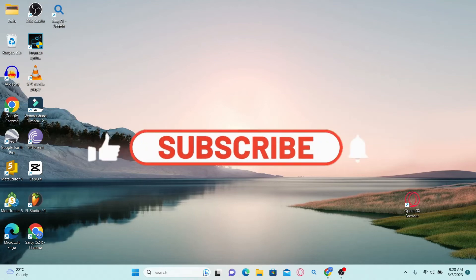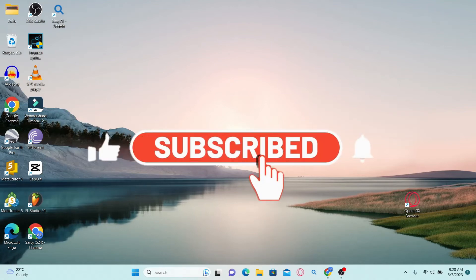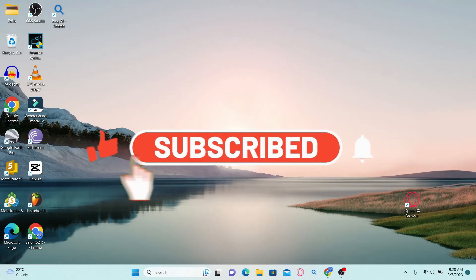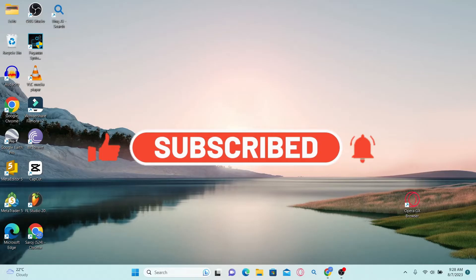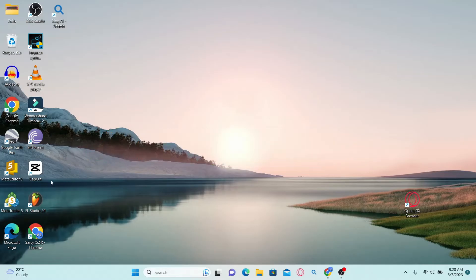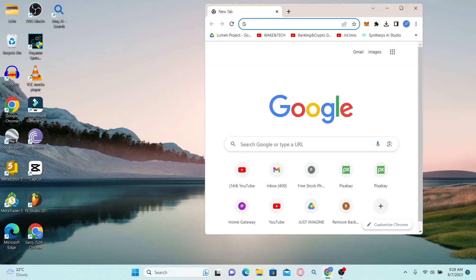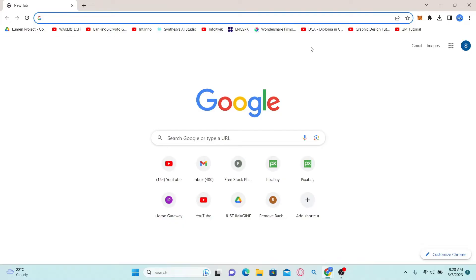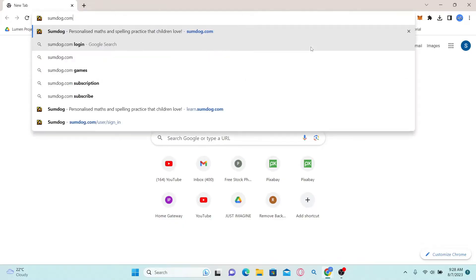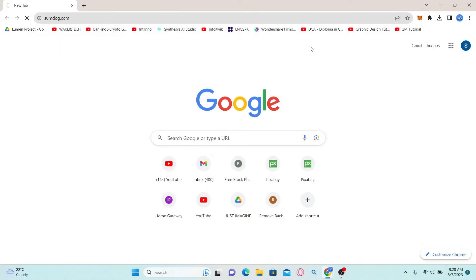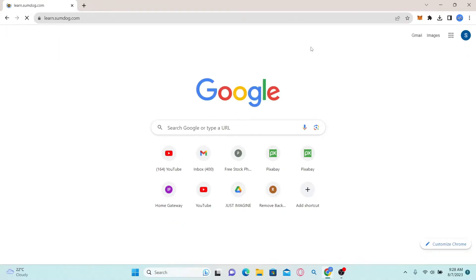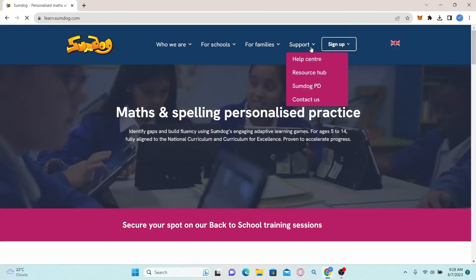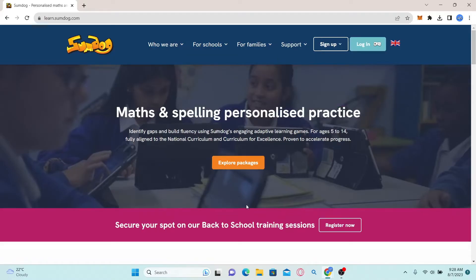In this video, I'm going to show you how to log in to your student account with SumDog. So let's get started right away. First of all, open up your web browser and in the address bar simply type in sumdog.com and press enter. You will now be taken into the official SumDog learning website.